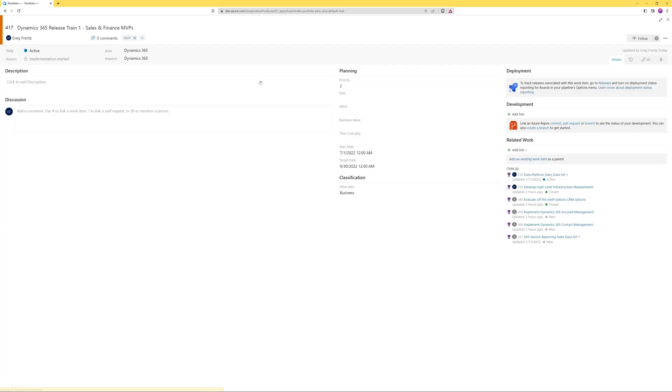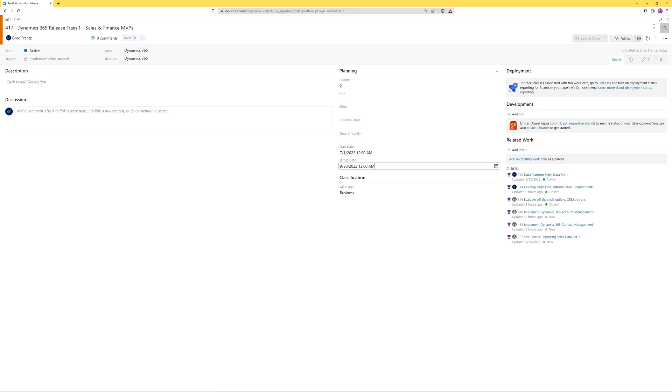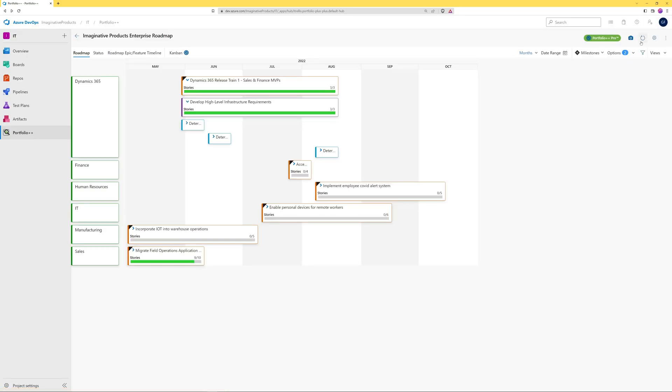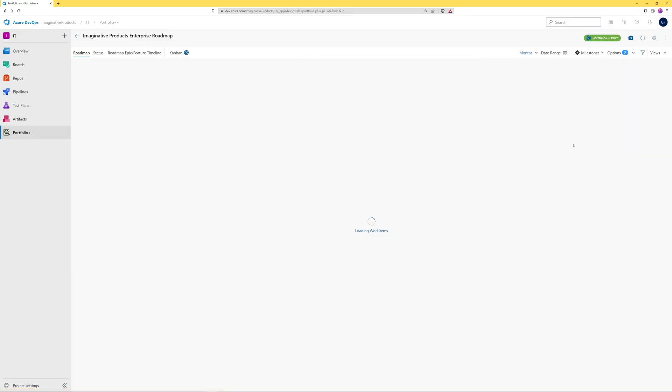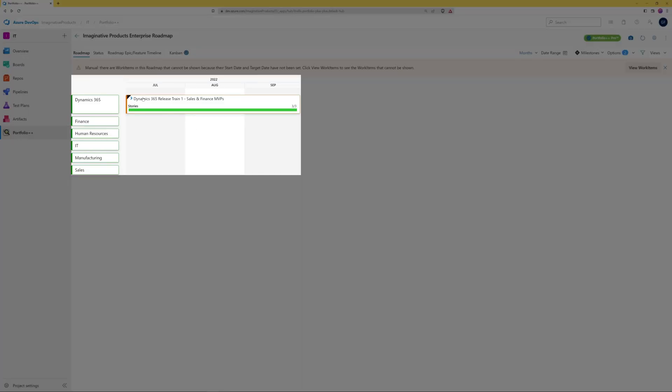Alternatively, epics and features can be displayed on the roadmap according to dates that have been manually entered on them. Notice the dates on this epic. For the roadmap to use these dates, use the manual mode option. Now we see that the epic spans the dates entered on it.